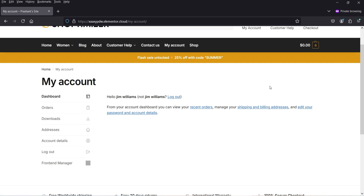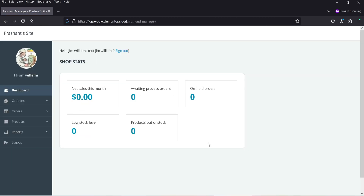I'm on the My Account page, and you will see the Front-End Manager is available for this shop manager. Click on Front-End Manager. As a shop manager, I can access all these areas of the WooCommerce website. However, I do not see the WordPress admin bar.